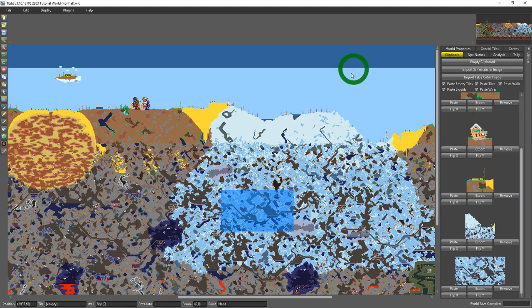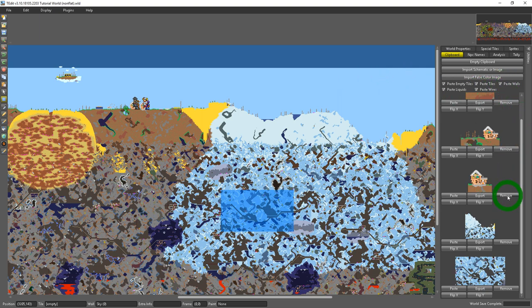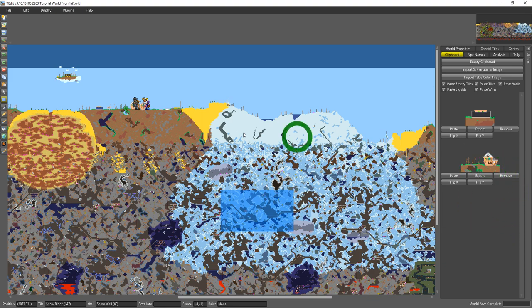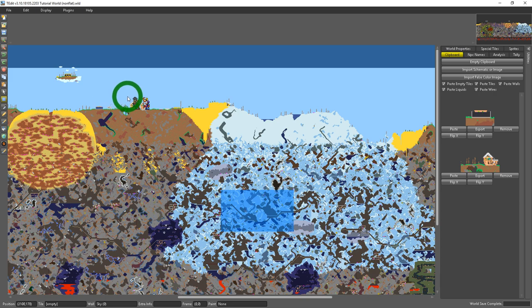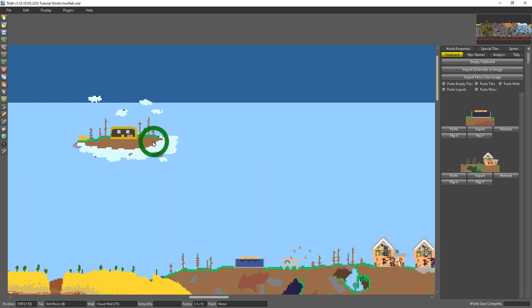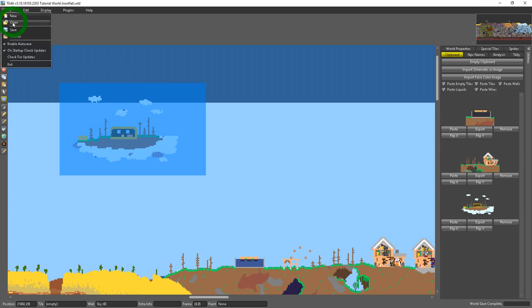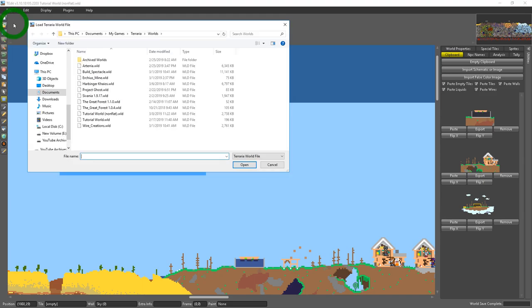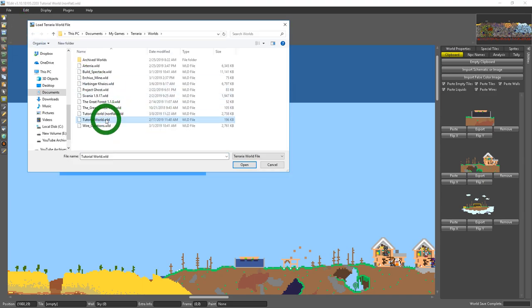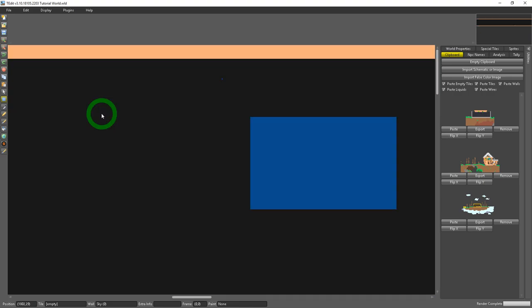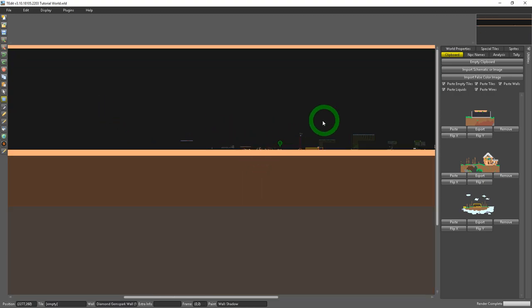And everything that I've copied as long as T-Edit is open will be listed in here unless I remove them individually. So this is super handy if you want to take builds from one world into another.